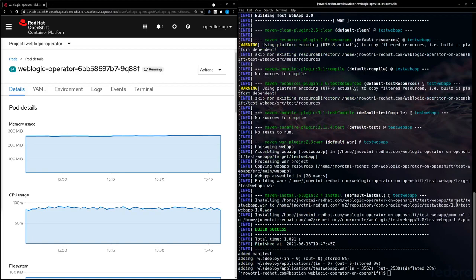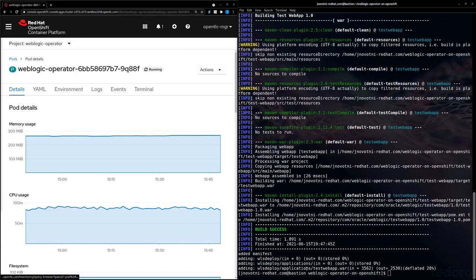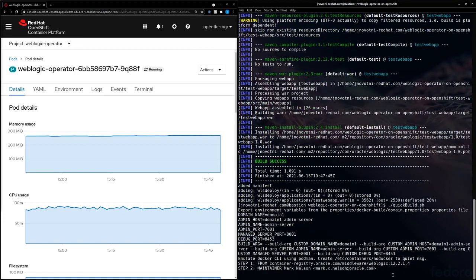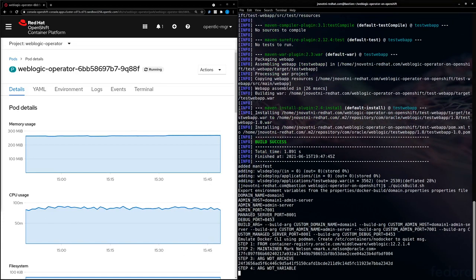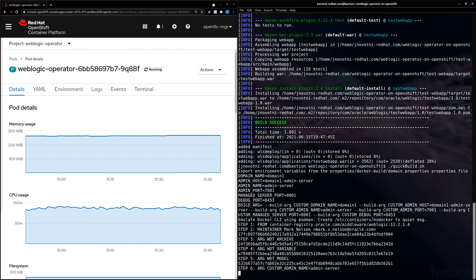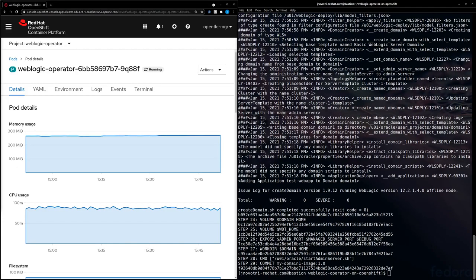Now we're going to use another script from the repo to take the application archive and our base image and build our domain image. Now that the script is done running, we have our own domain image with our application baked into it.